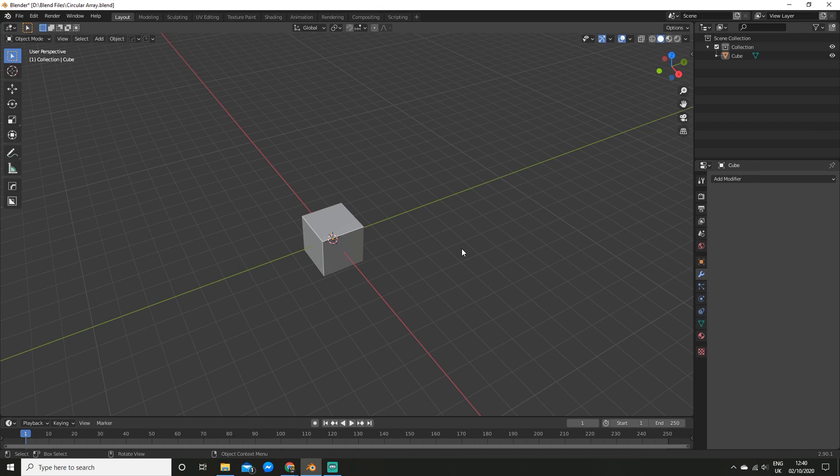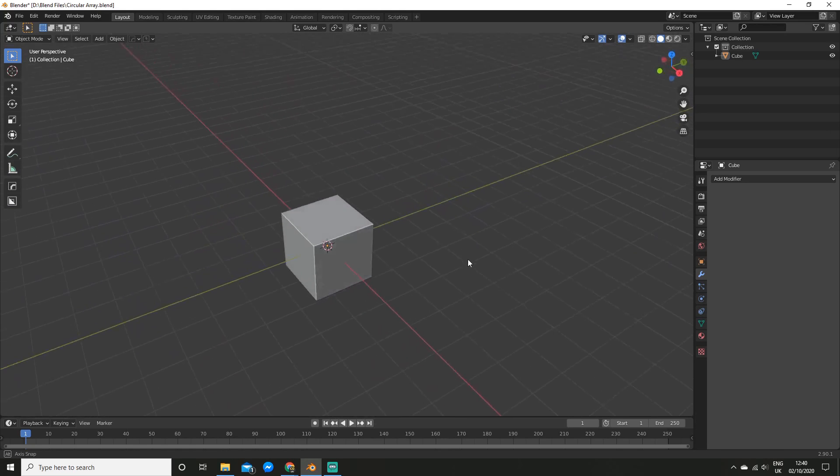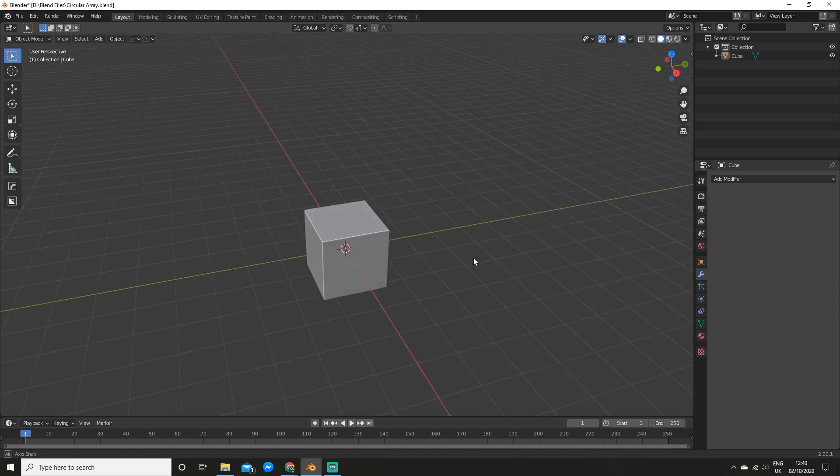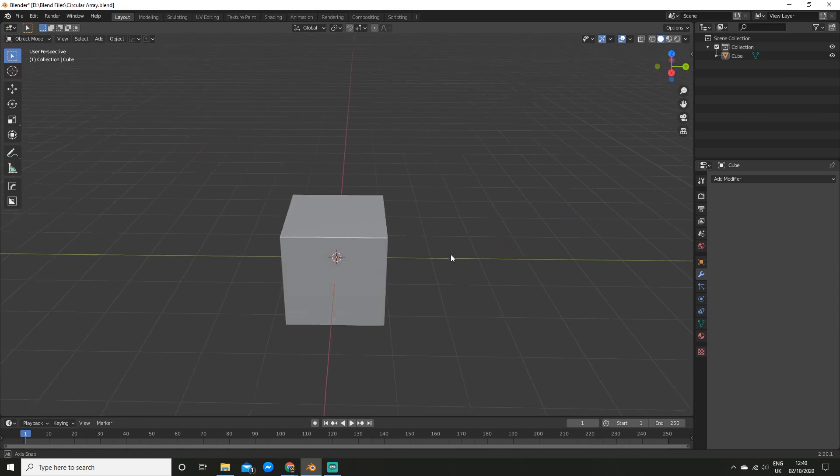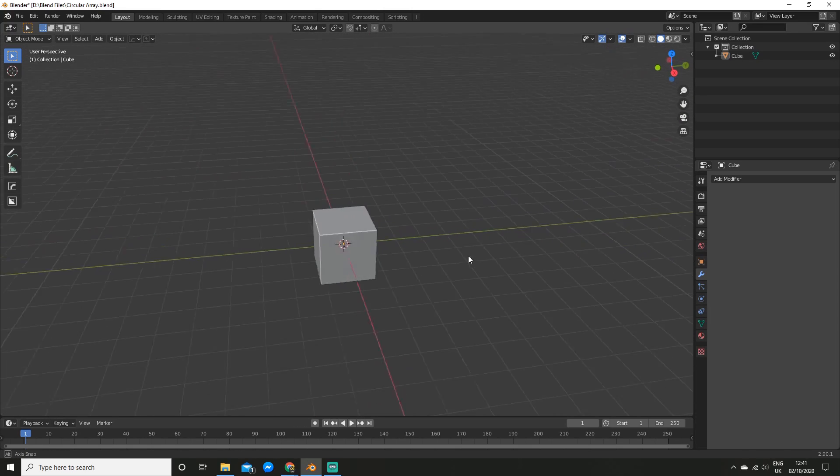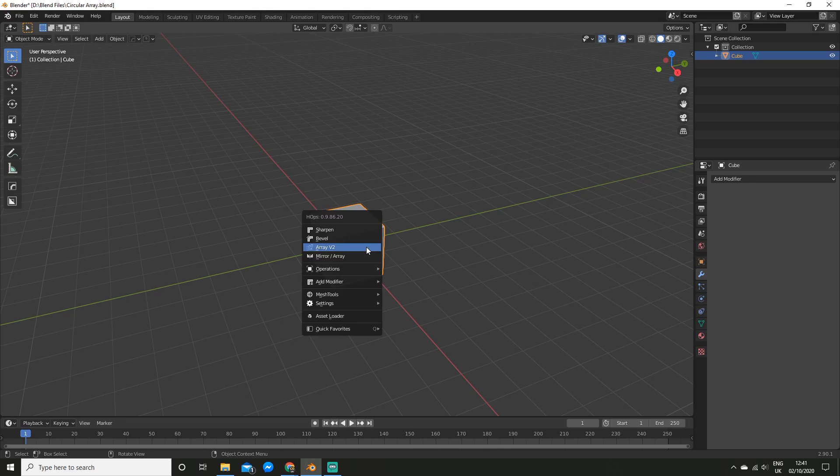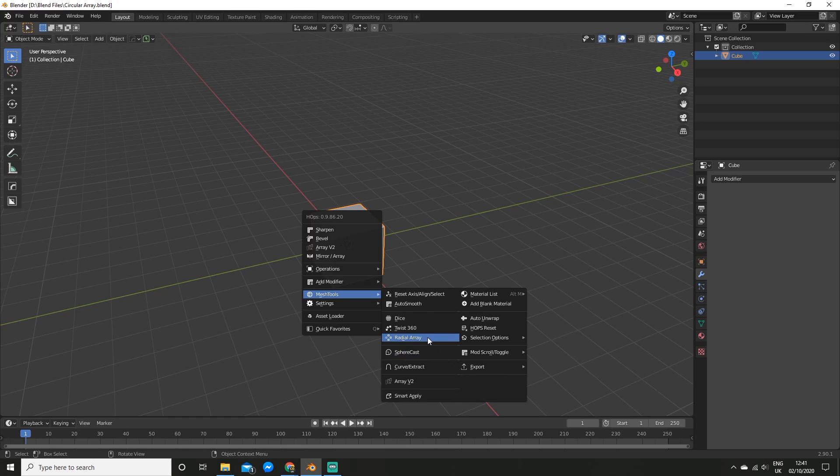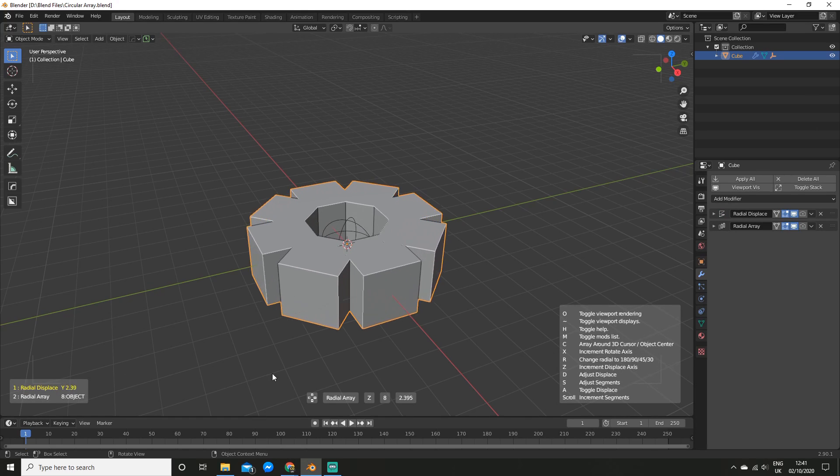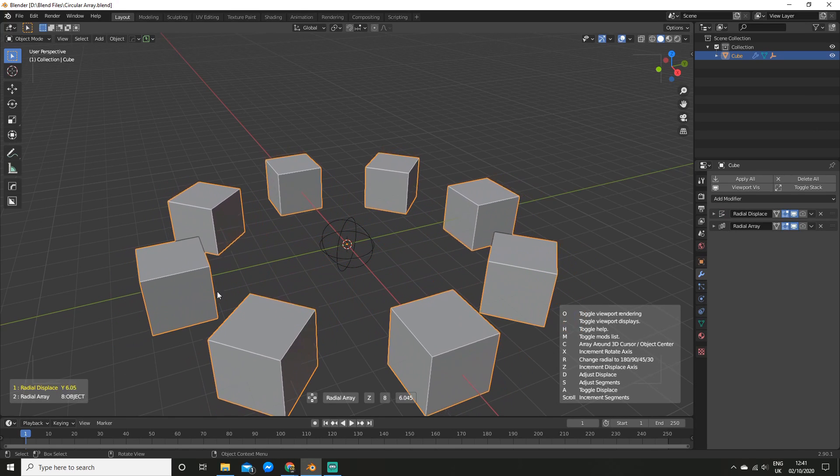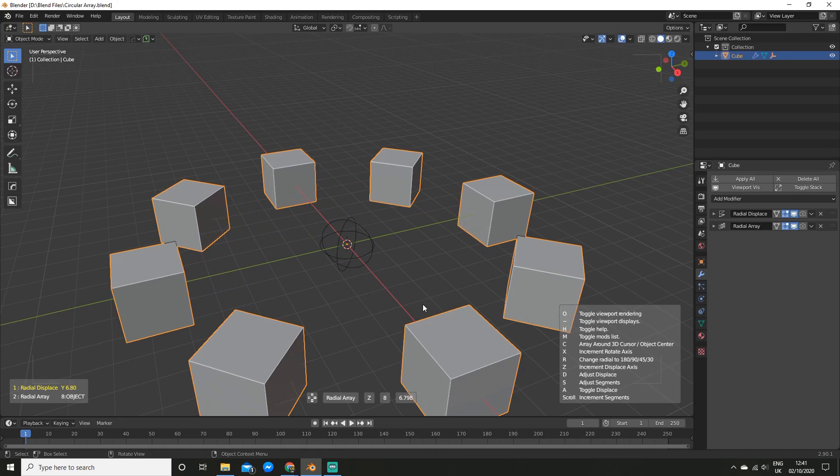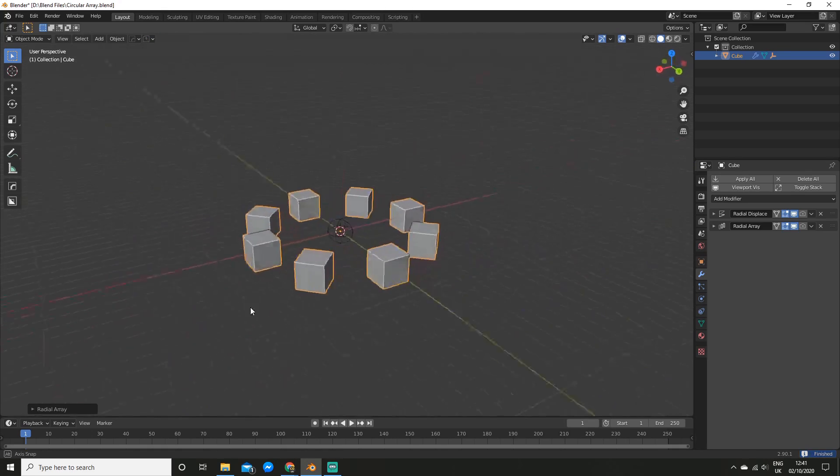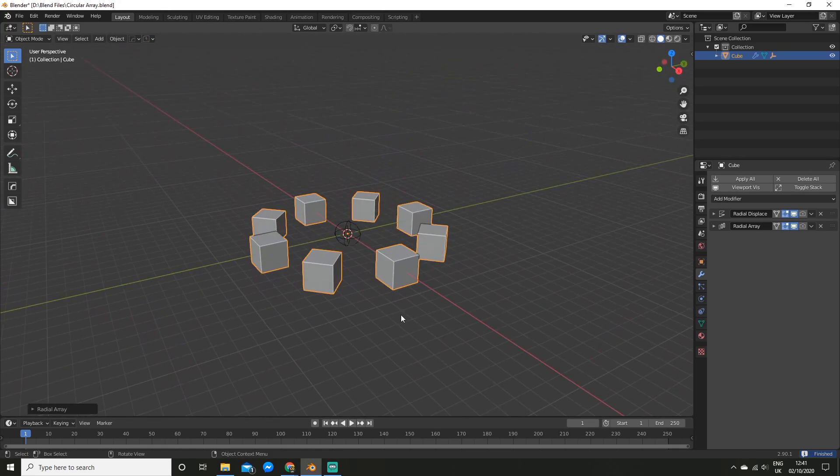So the add-on that I'm going to use for this is called HardOps. HardOps is a hard surface toolkit for Blender, and let me tell you, it is amazing. This is just one of the many things HardOps can do. So I'm going to hit Q and go into the mesh tools menu, and you can see we've got a ton of stuff here, but we're going to use the radial array. And now just like that, I can make an array with just two clicks. How cool is that?